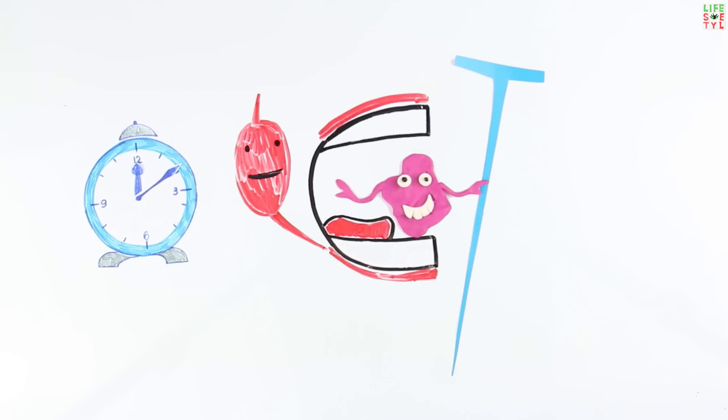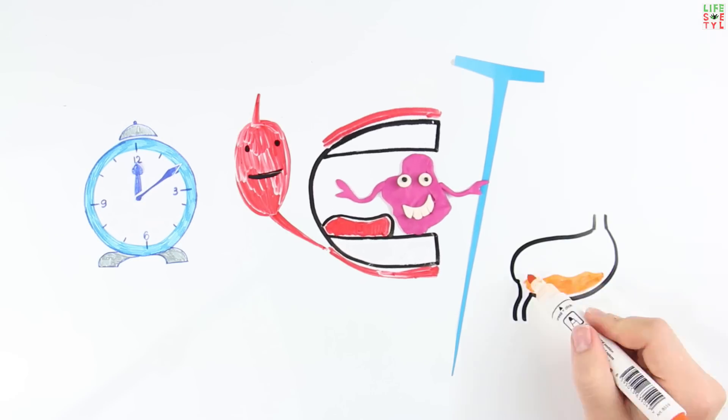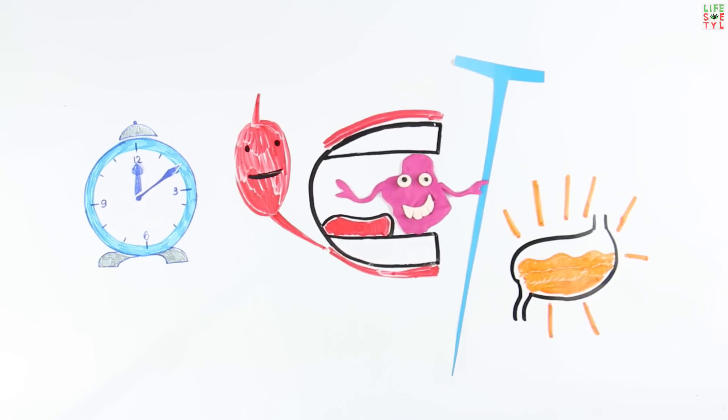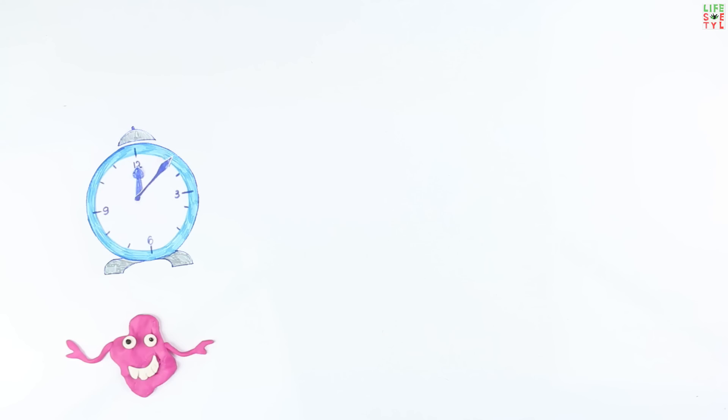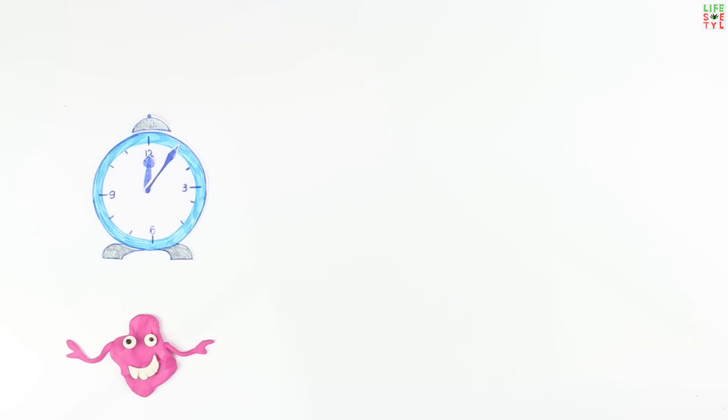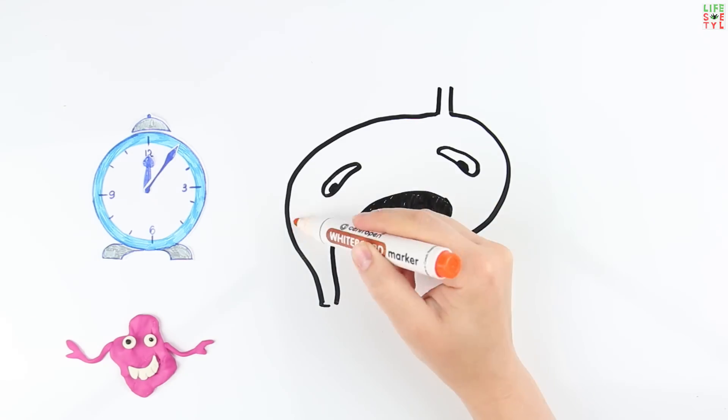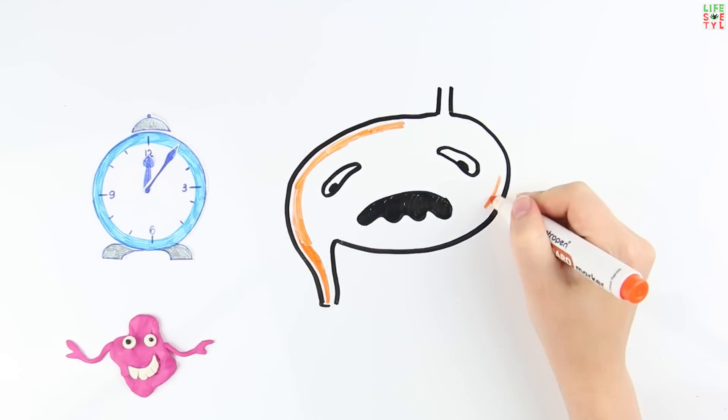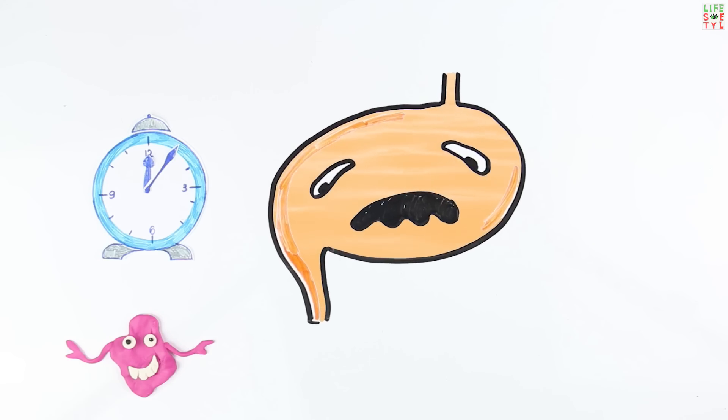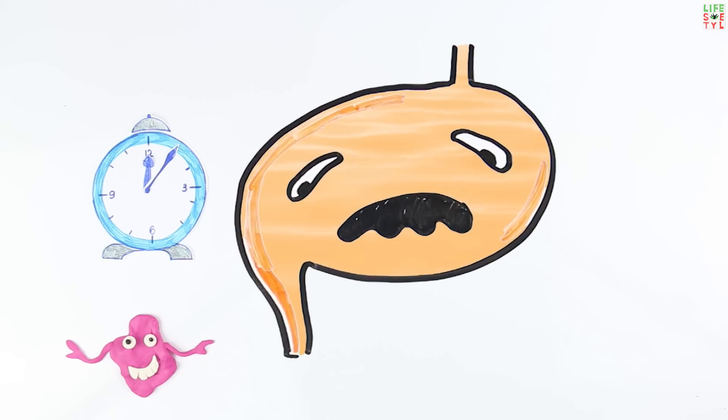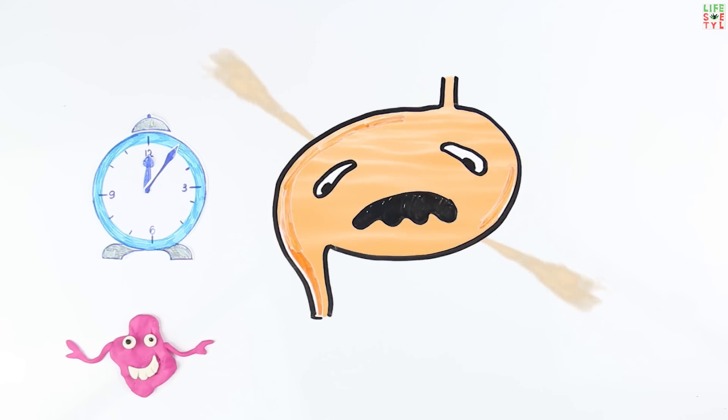Although doctors advise only chewing gum immediately after eating and for no longer than five minutes. This is so that excessive secretion of gastric juice does not lead to an ulcer or gastritis.